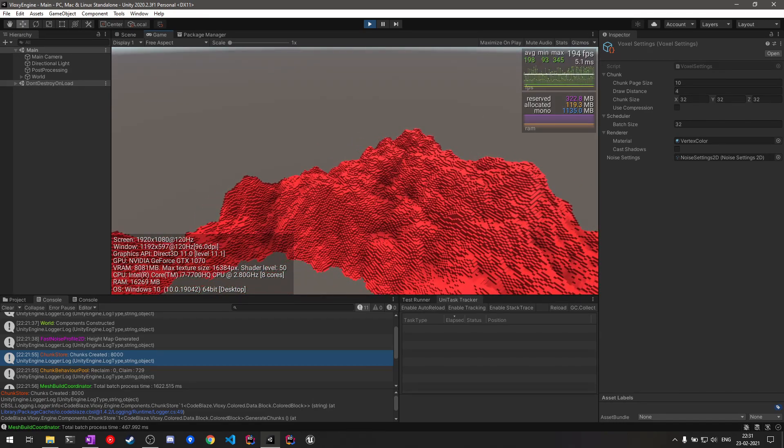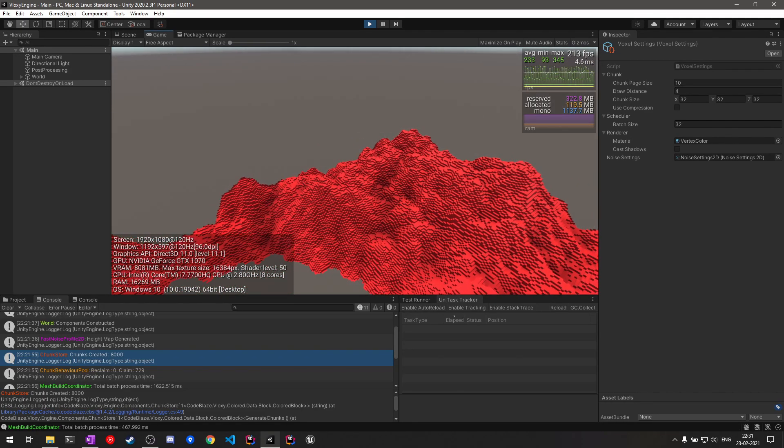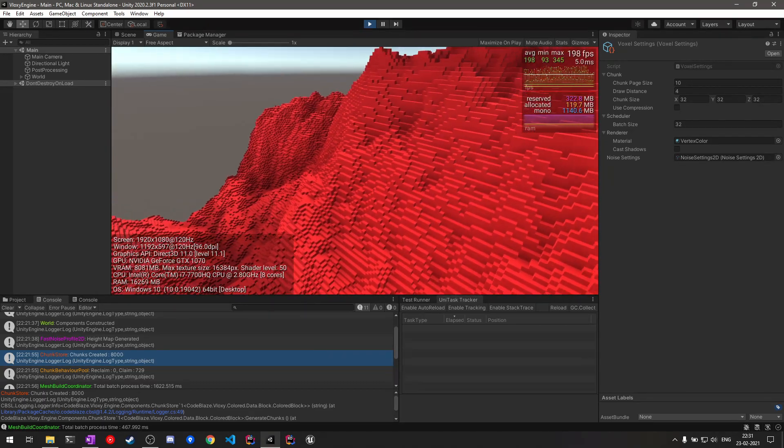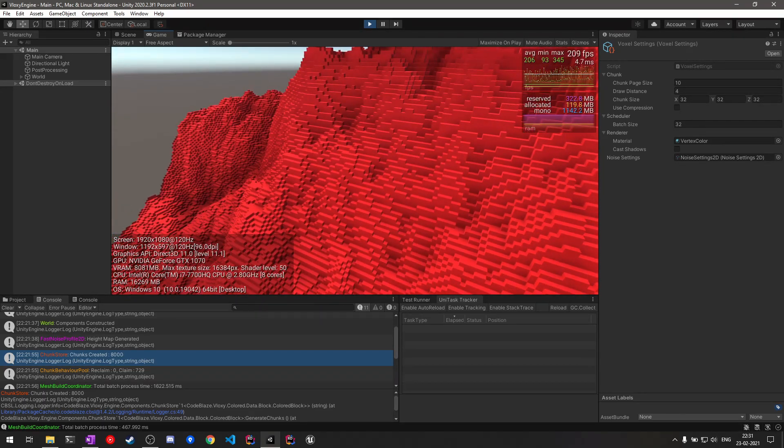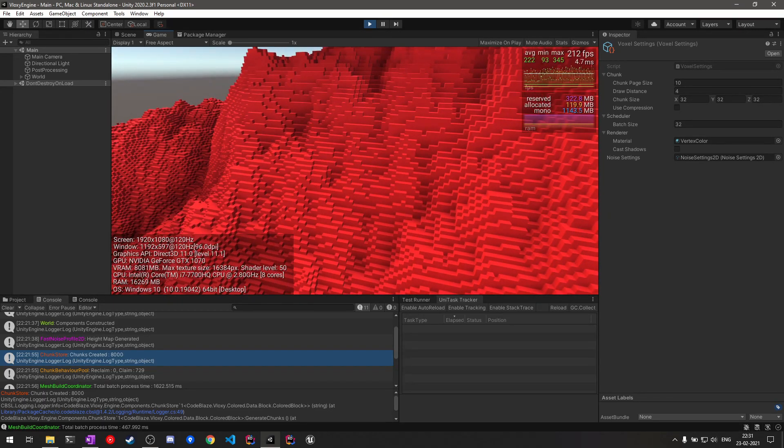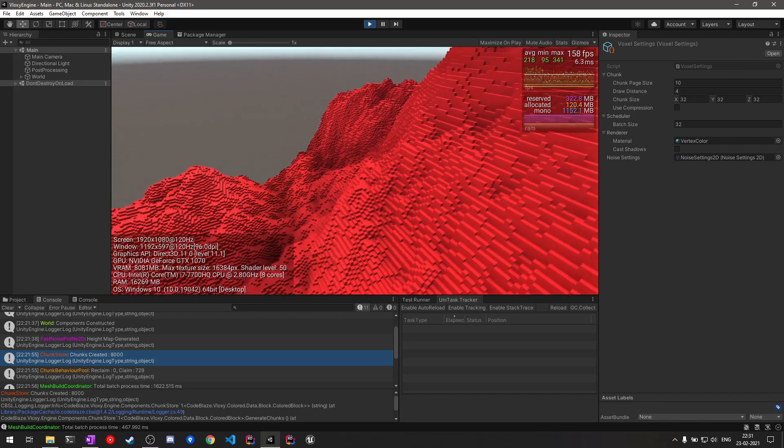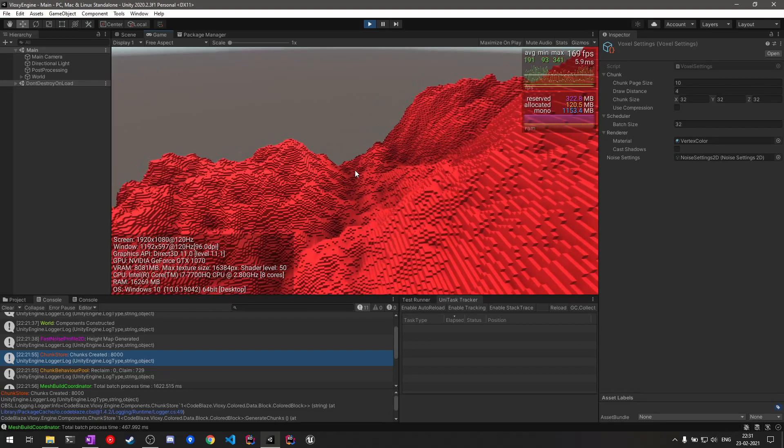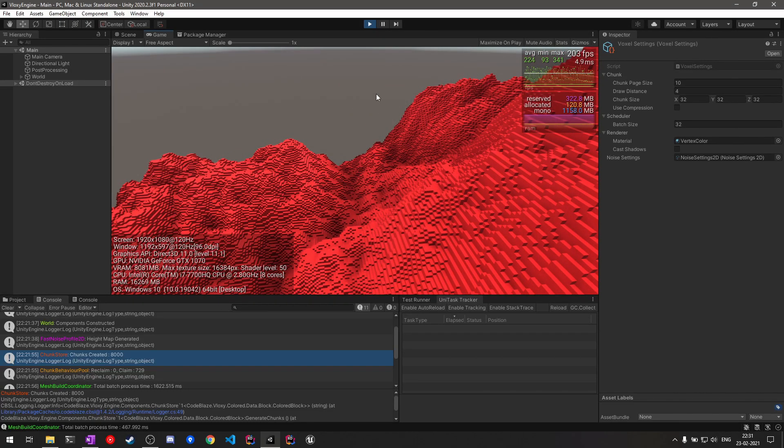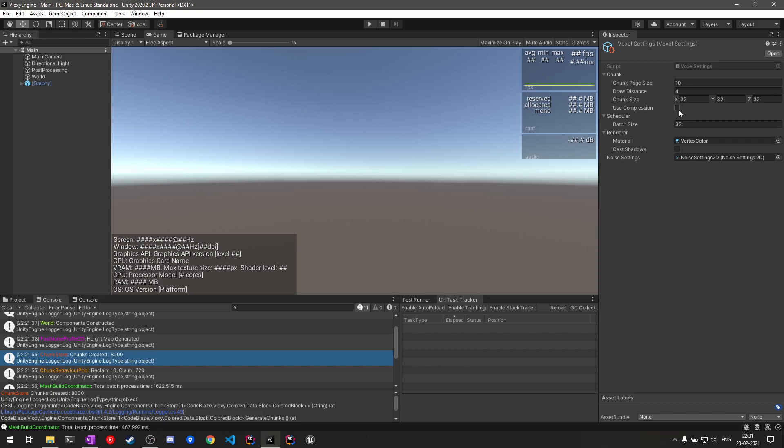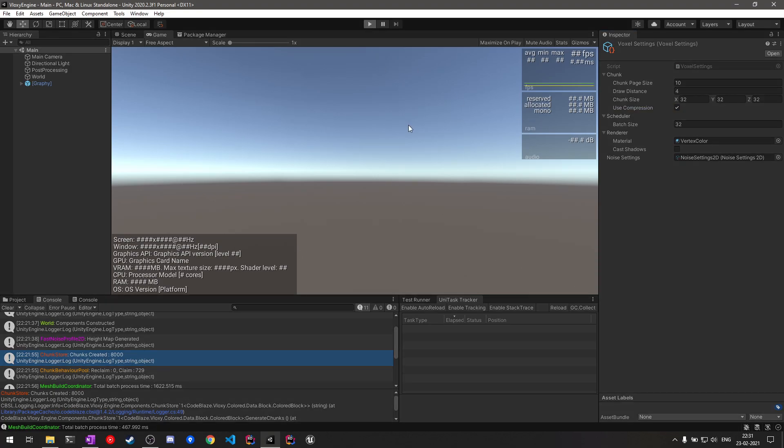Since a lot of our chunk data is continuous segments of the similar block type, rather than representing each block type individually, we can represent it once along with the count of how many times that block is being repeated. So that is the basis of our compression algorithm. If I close this and enable compression and restart the engine...